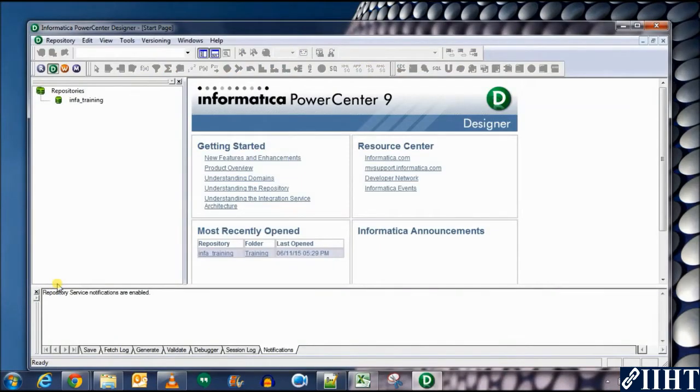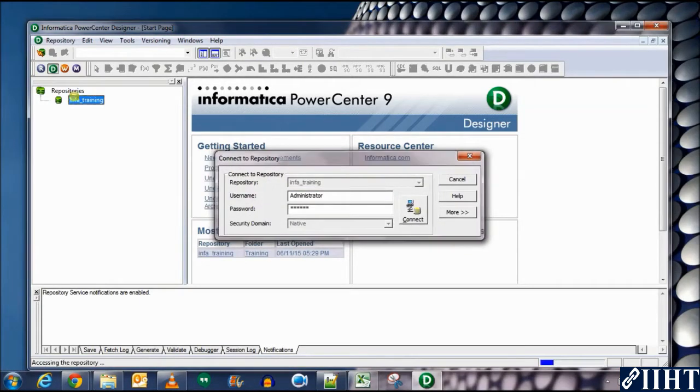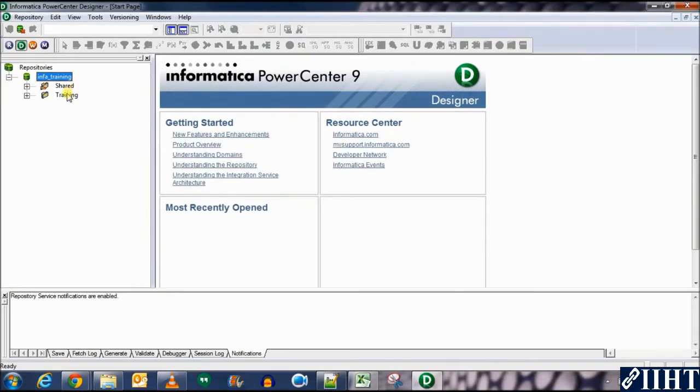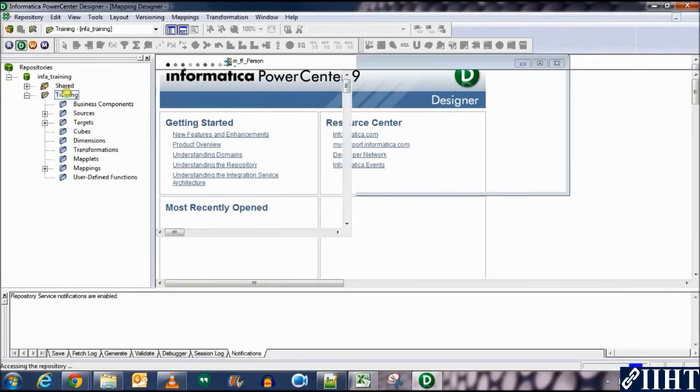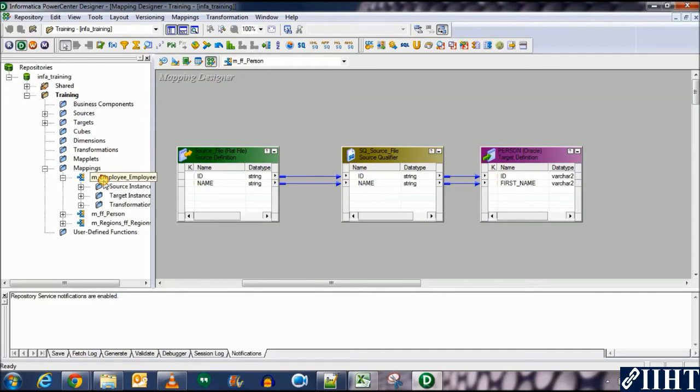Informatica 9.6.1 client, PowerCenter client, PowerCenter Designer. Connect to the repository, administrator, the password is Oracle.